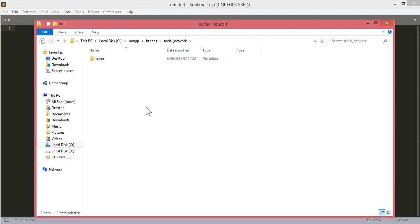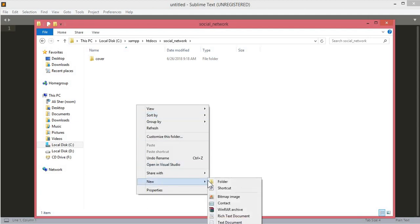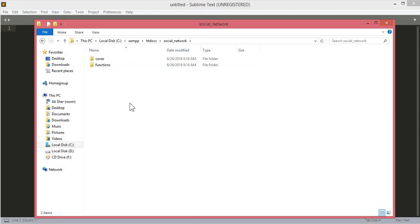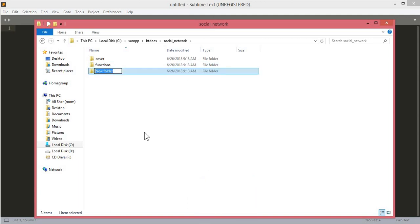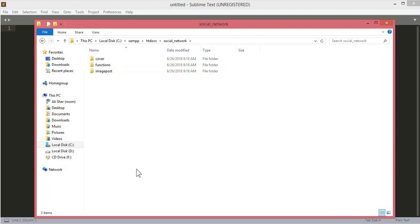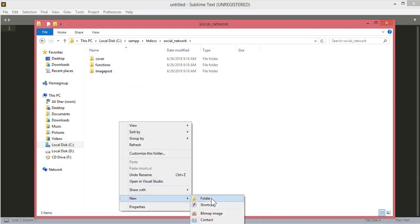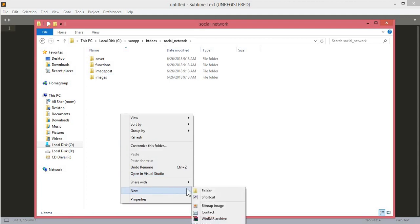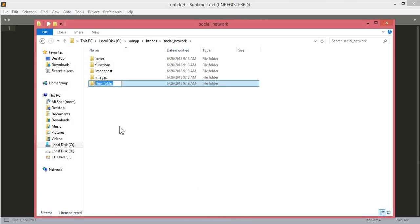The next folder will be 'functions', where we will save all our website functions. Then the next one will be 'image_post', where we will save all the post images from users. The next folder will be 'images', where we will store our website images and logos. And the next one will be the 'includes' folder.